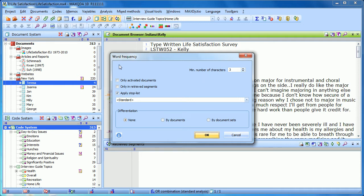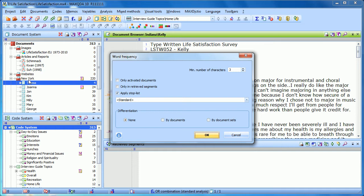You can also choose to only search or only look for word frequencies within those documents that are activated. So if I only wanted to analyze the interviews that I did in New York, I would want to activate New York and then select only activated documents.